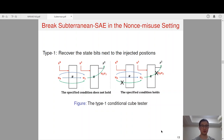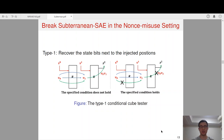For the type 1 conditional cube tester, we recover some state bits next to the injected positions. Specifically, we choose two variables V0 and V1, where V0 is selected at S0 and V1 is selected at S1. If a specified bit condition on S0 does not hold, after one-round permutation for V0 it will be next to V1, and therefore after one more round permutation the quadratic term V0·V1 will appear in a certain output bit. However, if the specified condition holds, the propagation is prevented and the quadratic term will not appear in any output bits.